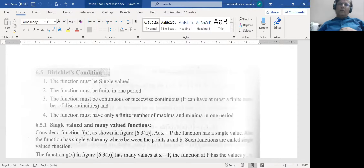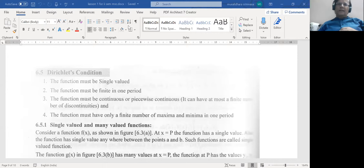We will consider the Dirichlet conditions in the next class. So for now, let me stop here. In the next class we will consider the Dirichlet conditions and go ahead to define what a Fourier series is, evaluate the Fourier constants, etc. Thanks for listening. We meet tomorrow at six o'clock for the second session on Fourier series. Thank you.